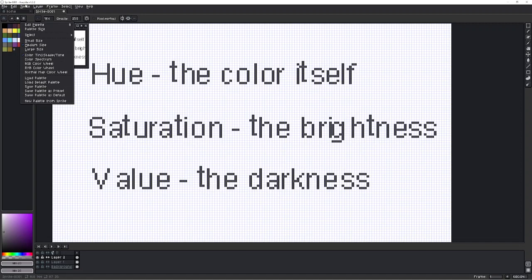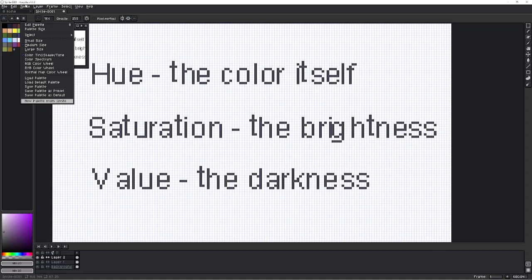The other thing is if you have a sprite that you already made with colors and you don't want to go through the pain points of selecting everything on the sprite and adding it to the left over here, you could just do 'new palette from sprite' and it'll take all of the colors and put them over to the left. So it'll create a new palette out of all of those existing colors from your current sprite.